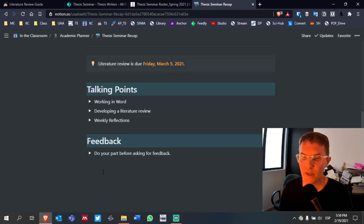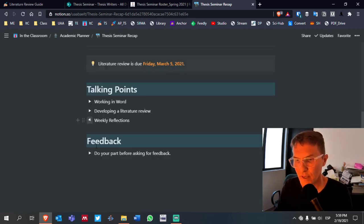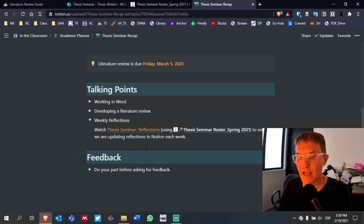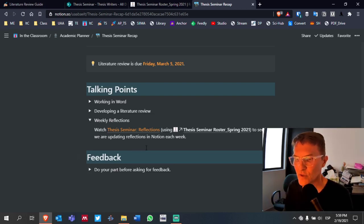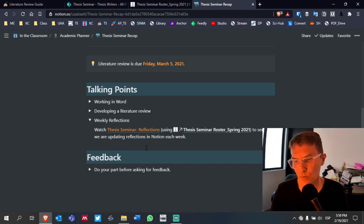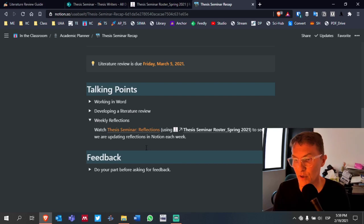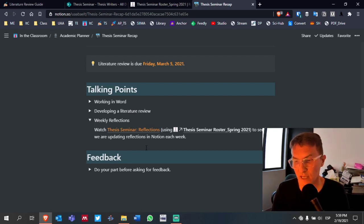The final point: weekly reflections, just to review. I've included links in the show notes where you can access the video explaining how we're going forward with weekly reflections. We had some issues with Notion using the calendar, which we'll no longer be using. I've also included a link to the thesis seminar roster, where each of you has a dedicated page for posting your reflections.